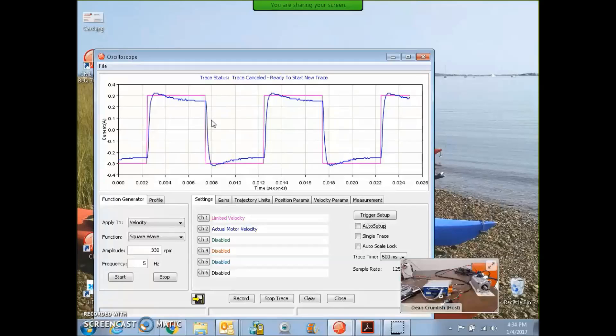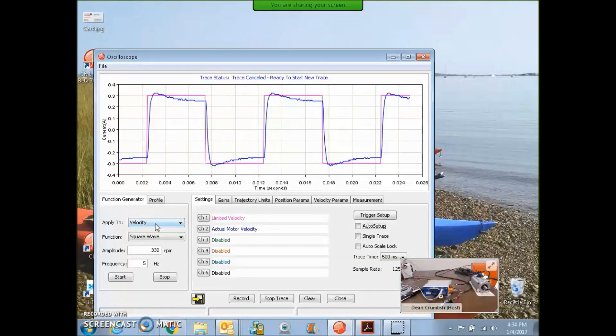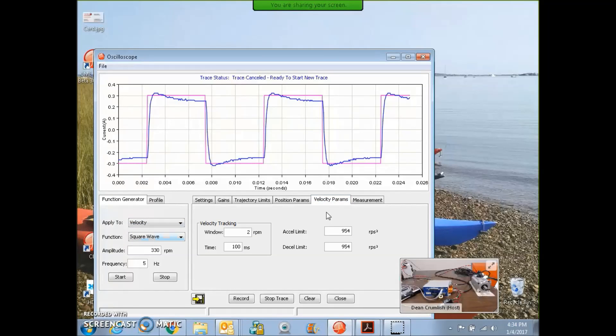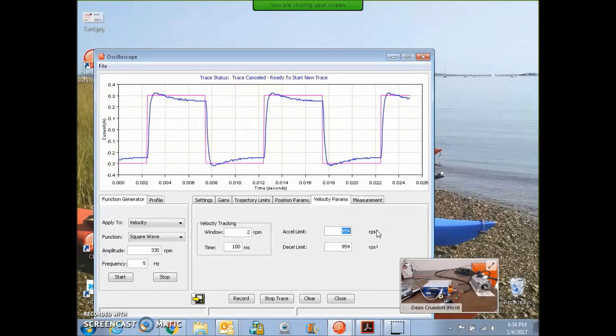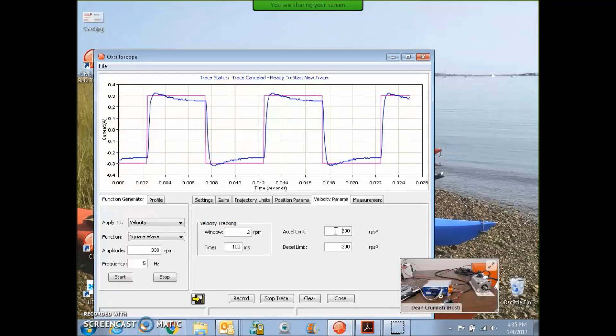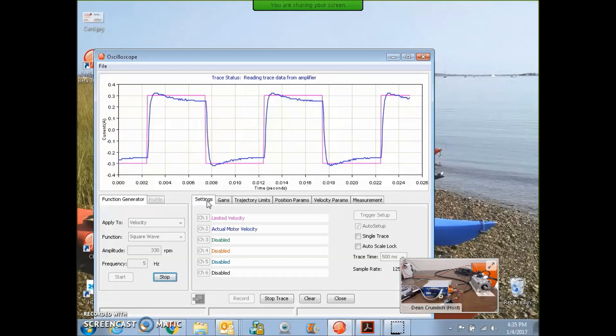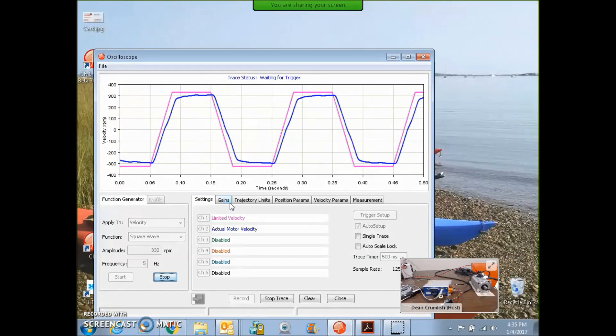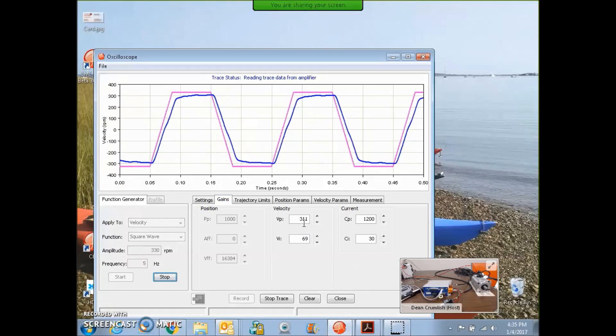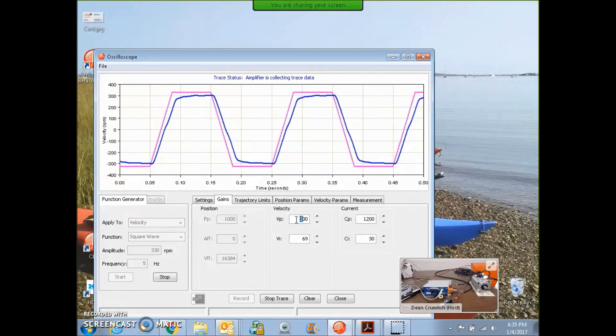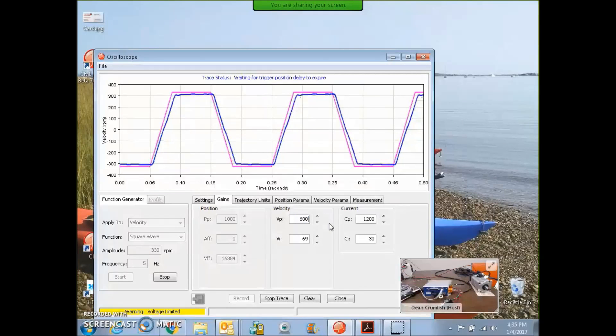I boosted the current loop gain a little bit. That looks pretty good, but I want to show you the velocity loop tuning. Apply to the velocity loop auto setup checkbox, velocity parameters tab. Let's cool off the acceleration a little bit, 900 seems a little high. We're going to bang it back and forth, 5 hertz, 330 rpm, and we'll see what we get for actual motor velocity. When the gains are too high, you get oscillations. There we go. Cut it in half.